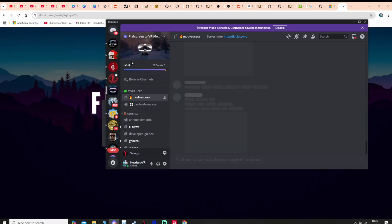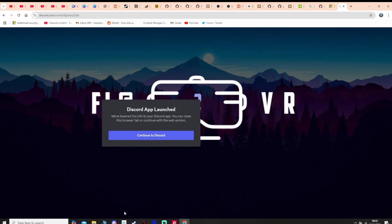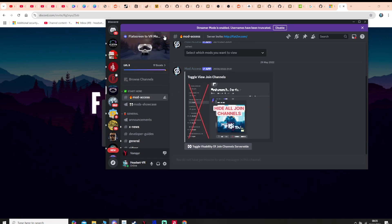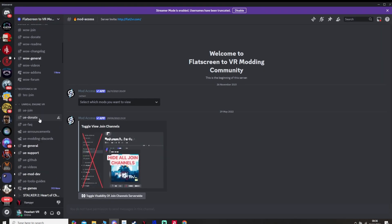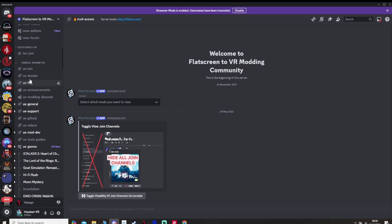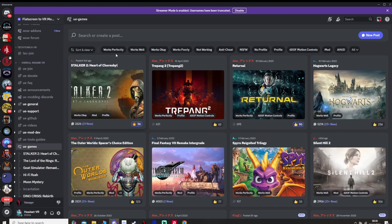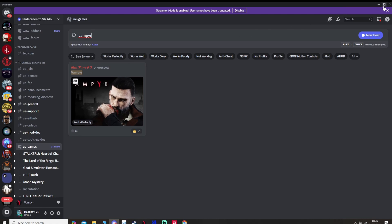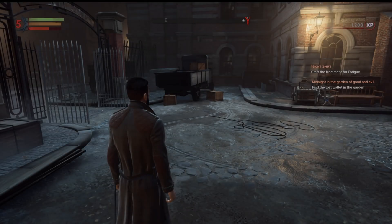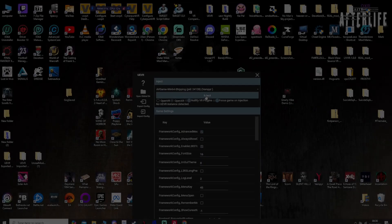To join the Flat to VR Discord, put the link from the description into Google and hit enter — it will give you an invite. Click continue to Discord, then use the settings to make sure you've joined the channels. The channel you're looking for is the Unreal Engine VR channel — that's where you'll find the profile for Vampyr, which I'm going to post shortly after this video. I'll put a link in the description so you can click straight to that channel.